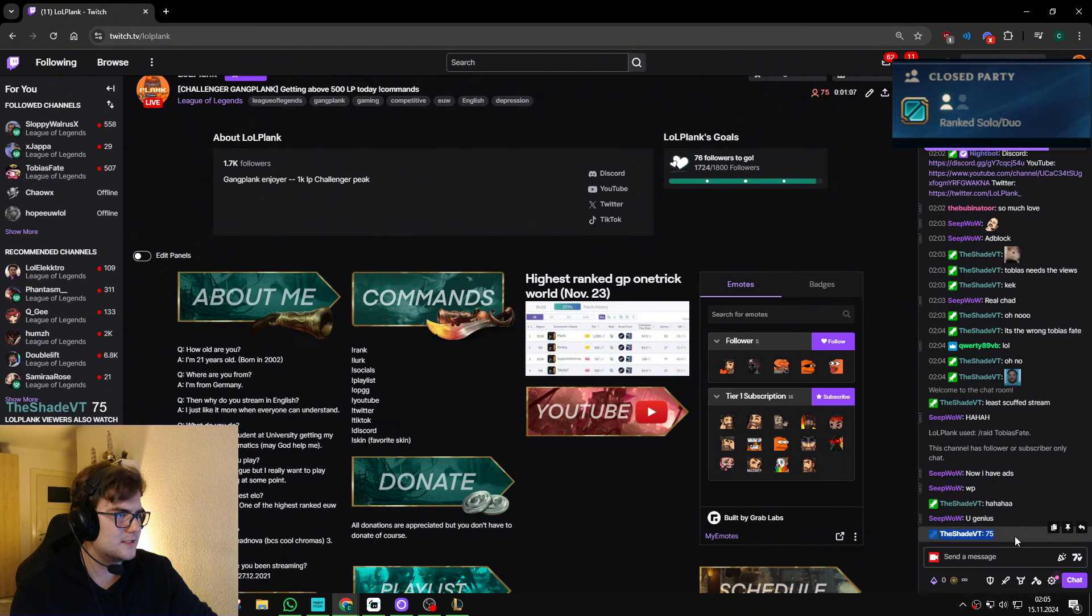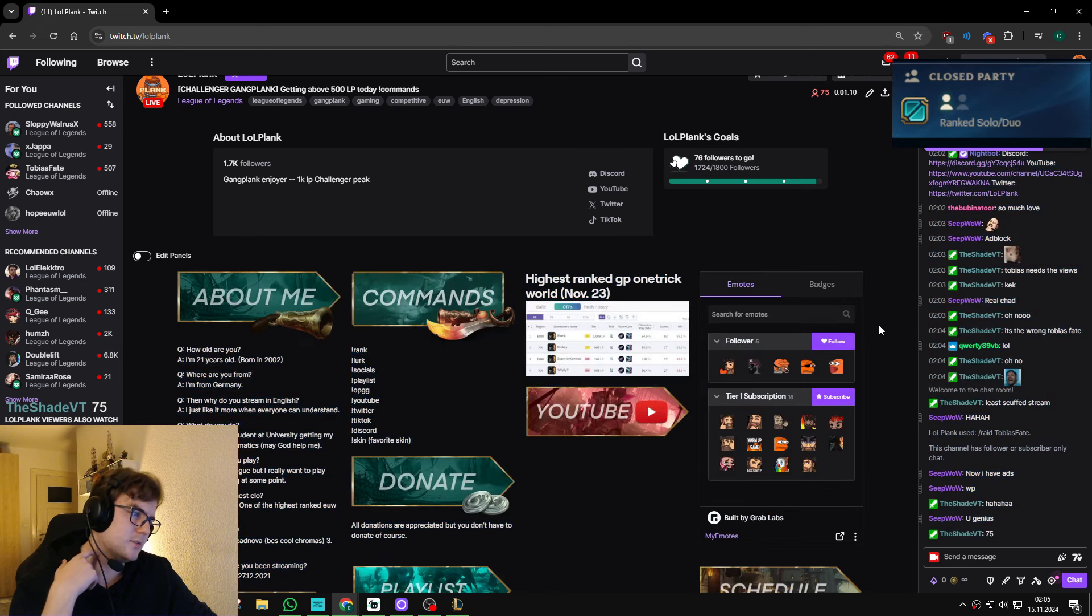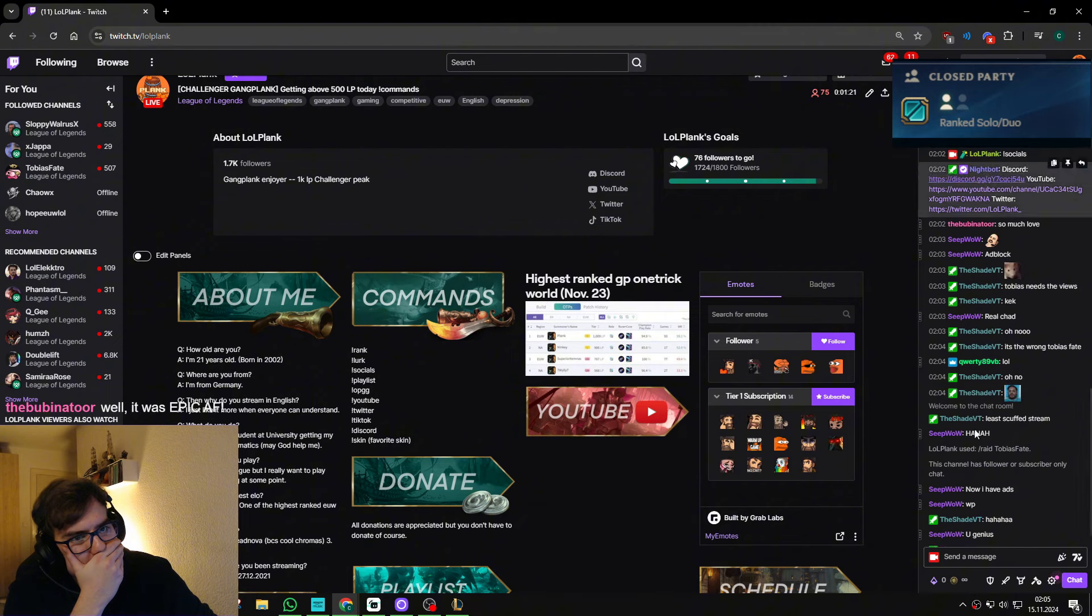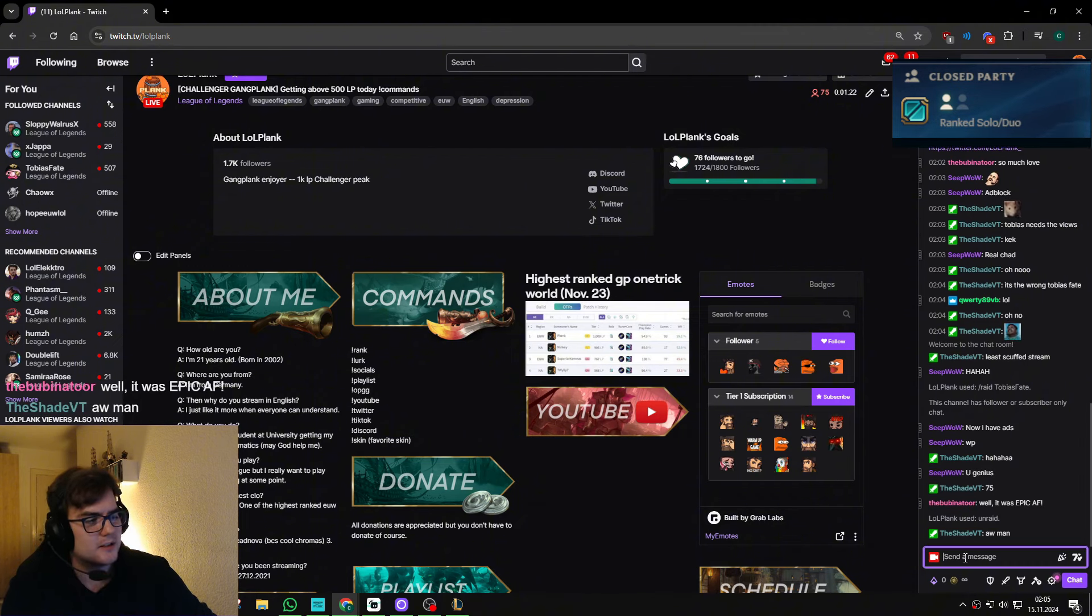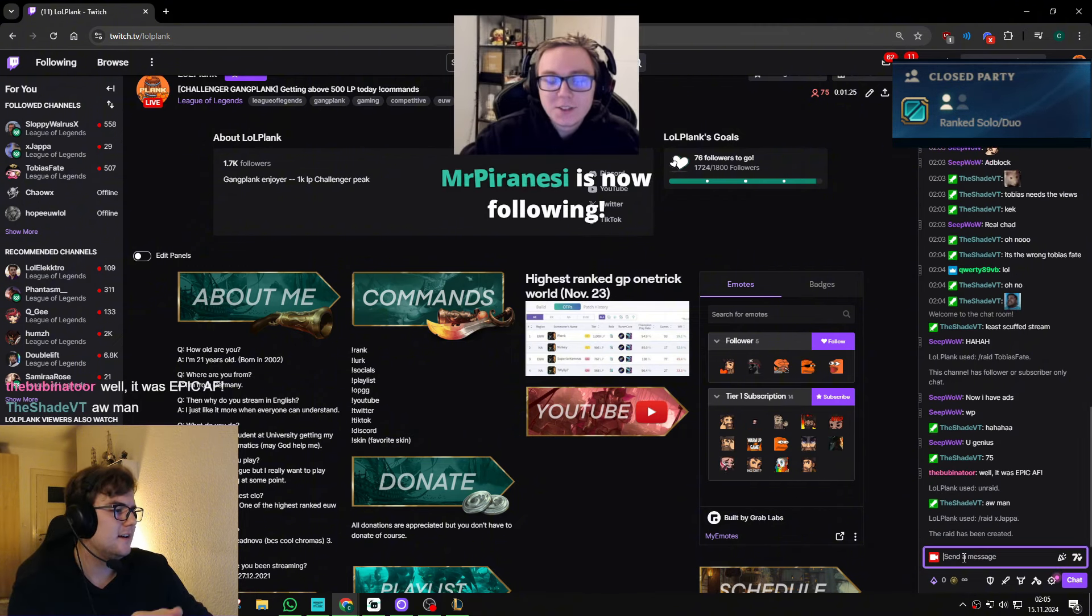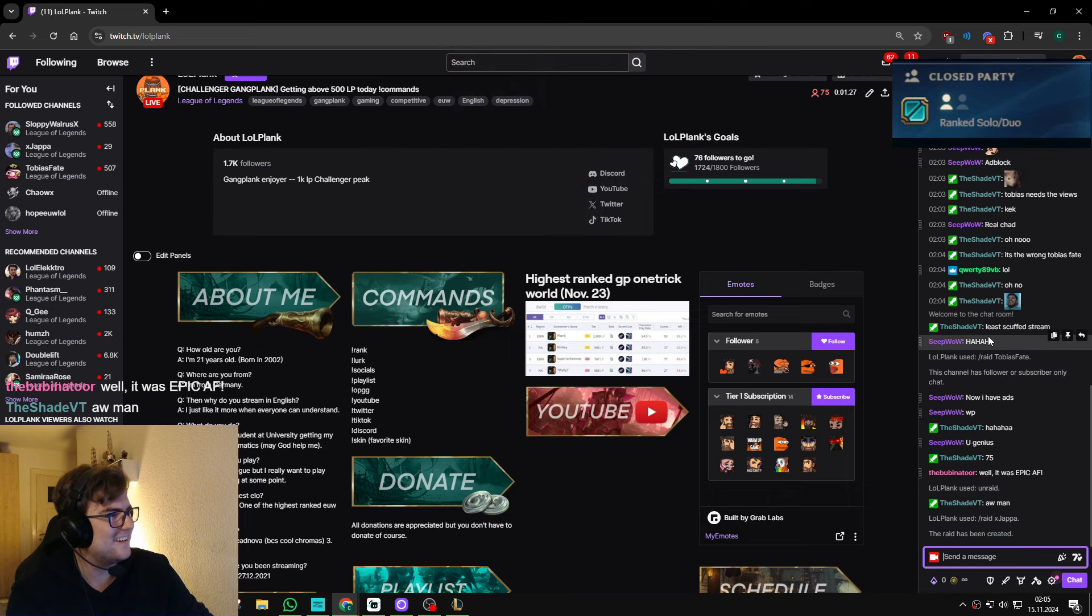75 is not enough. 75 is not enough to raid Tobias. We're gonna raid Yapa. We're just gonna raid Yapa. I don't know, not as good as... oh my god.